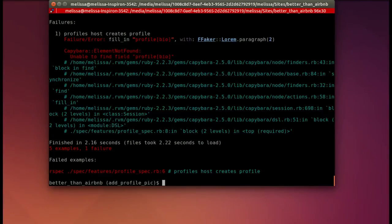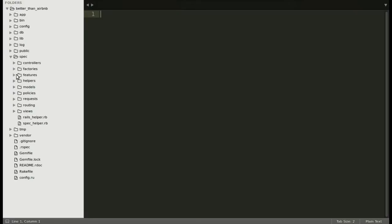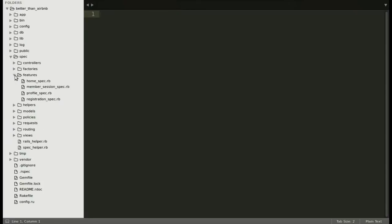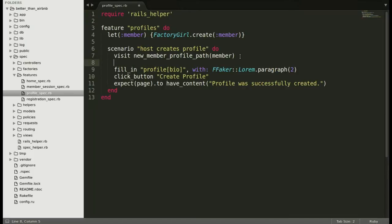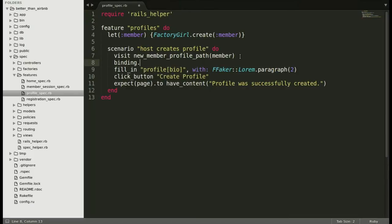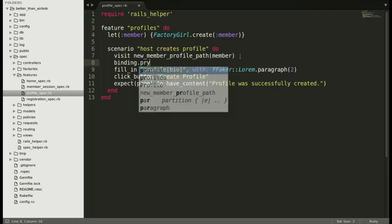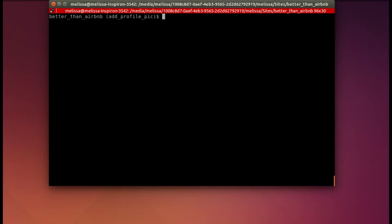It's saying that it's unable to find the field profile bio. That's usually because there's some sort of error on the page preventing the regular view from loading. Let's go ahead and put in a binding pry so we can open up the page and see what's going on. Now we'll put this binding pry right before the place where it failed.